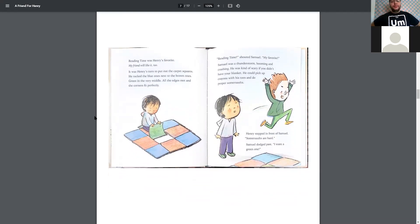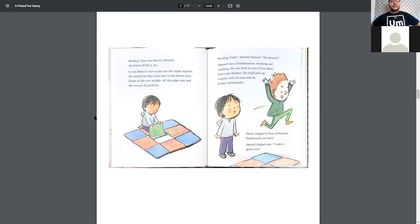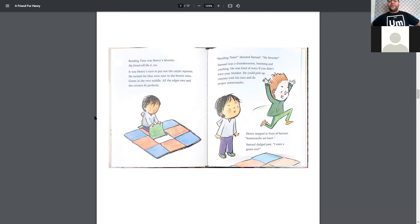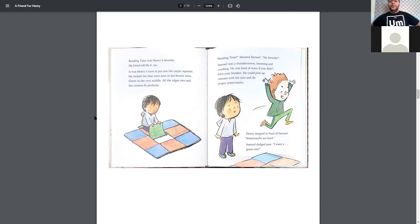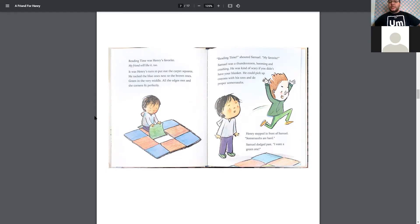Reading time was Henry's favorite. My friend will like it too. It was Henry's turn to put out the carpet squares. He tucked the blue one next to the brown ones. Green in the very middle. All the edges met and the corners fit perfectly. Reading time, shouted Samuel. Samuel, my favorite. Samuel was a thunderstorm, booming and crashing. He was kind of scary if you didn't have your blanket. He could pick up crayons with his toes and do proper somersaults. Henry stepped in front of Samuel. Somersaults are hard. Samuel dodged past. I want a green one.